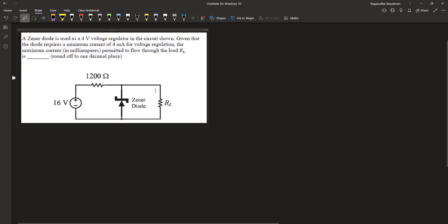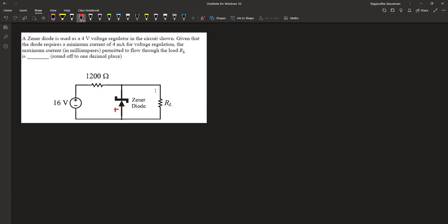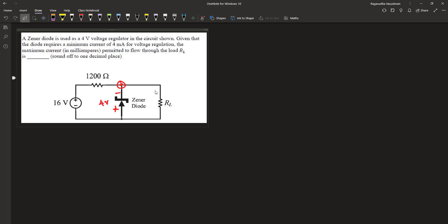...we have a 16-volt DC source that is supplying power, and this power supply reverse biases the diode. Because of this, it operates in the breakdown region, and the breakdown voltage is given as 4 volts. This diode regulates 4 volts across the resistor RL.